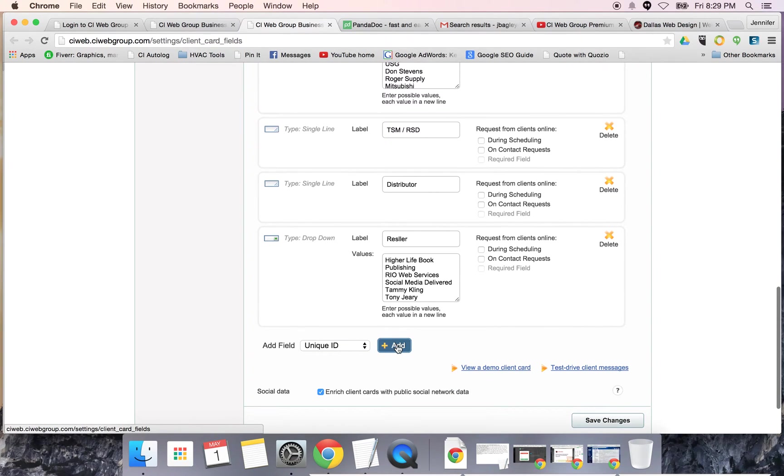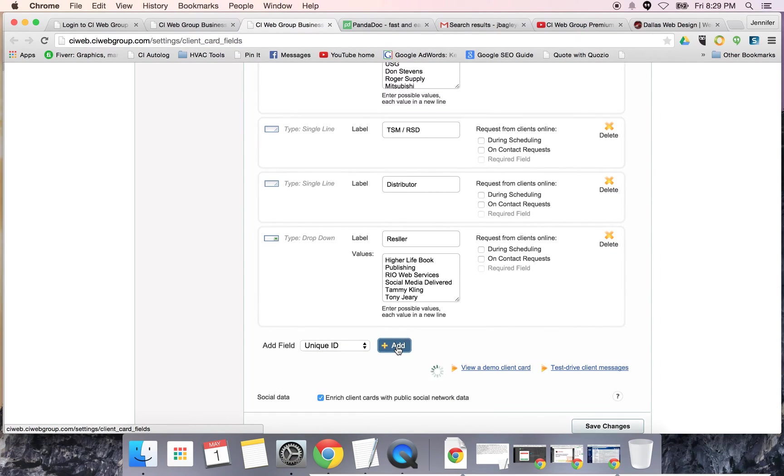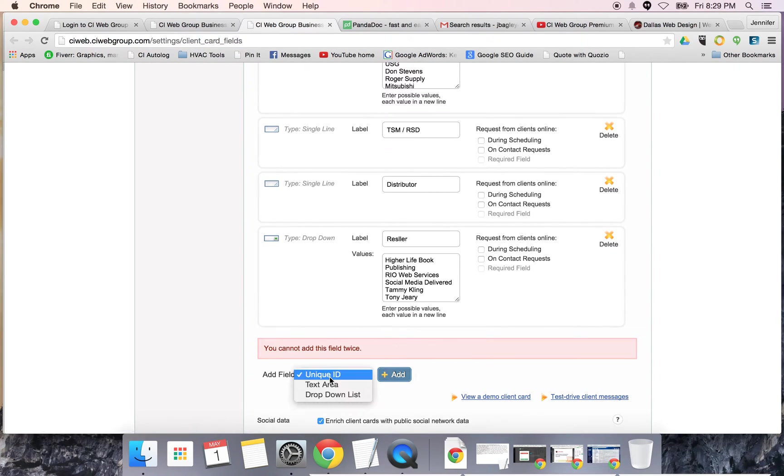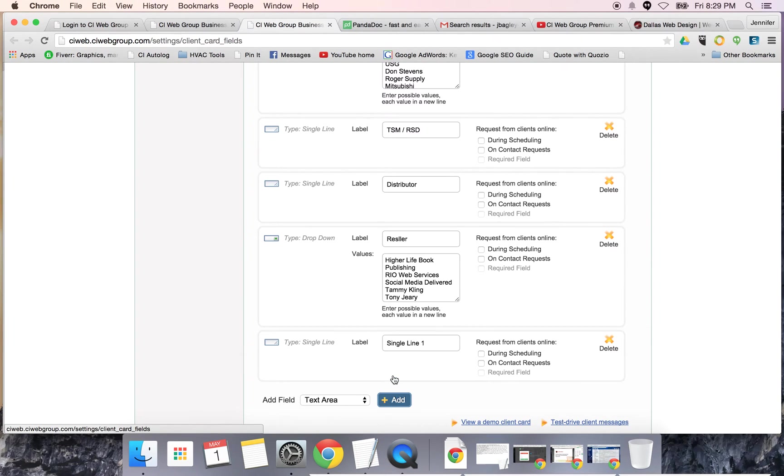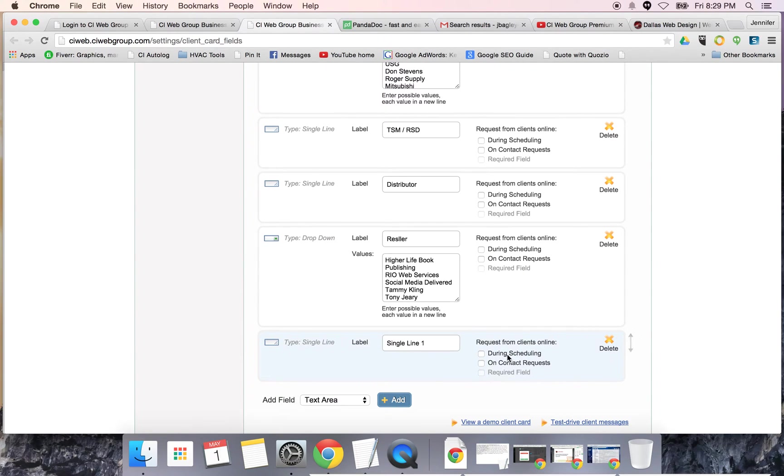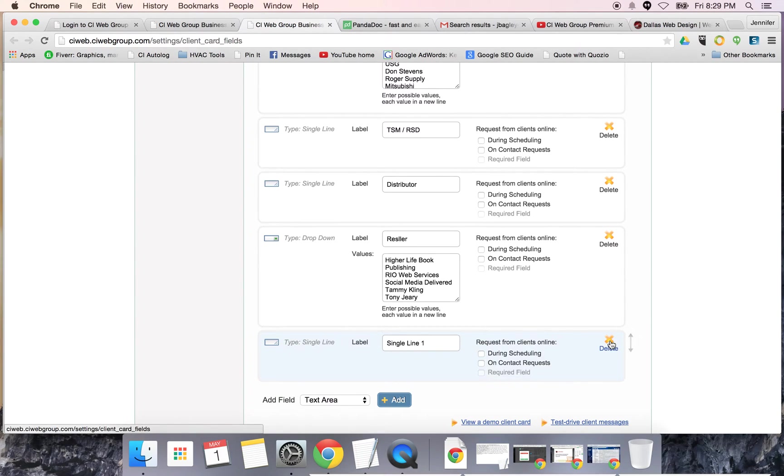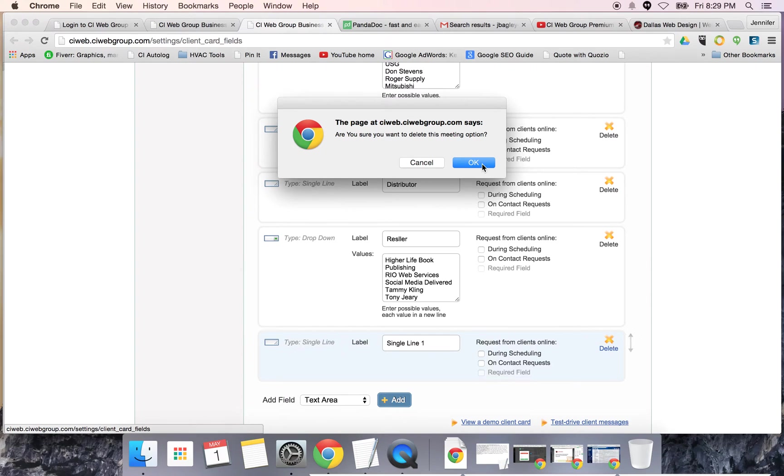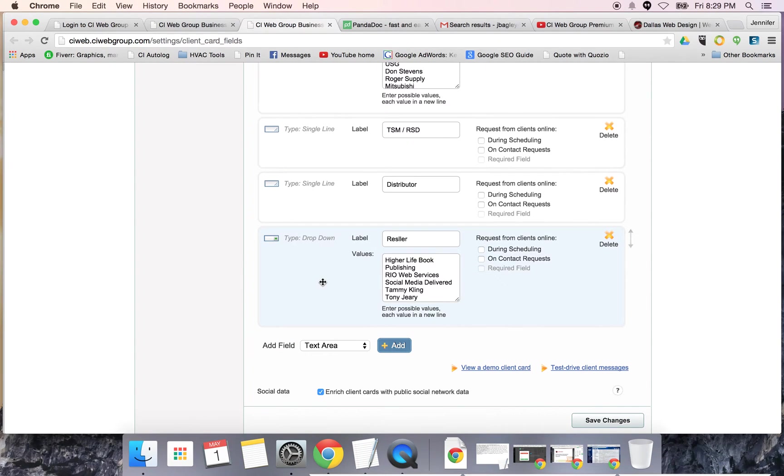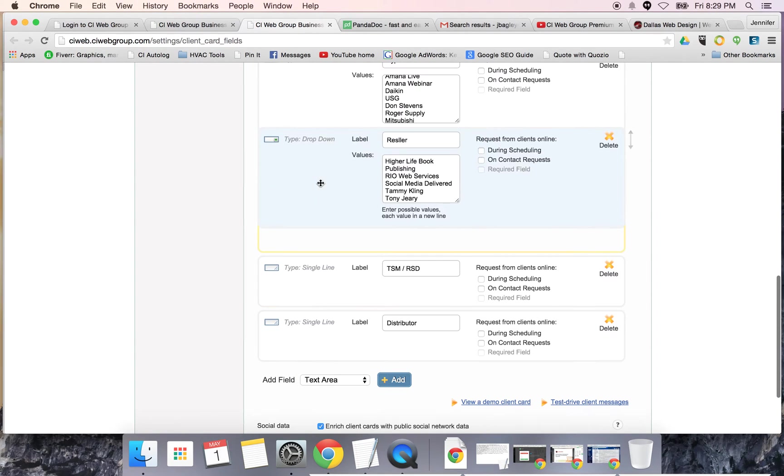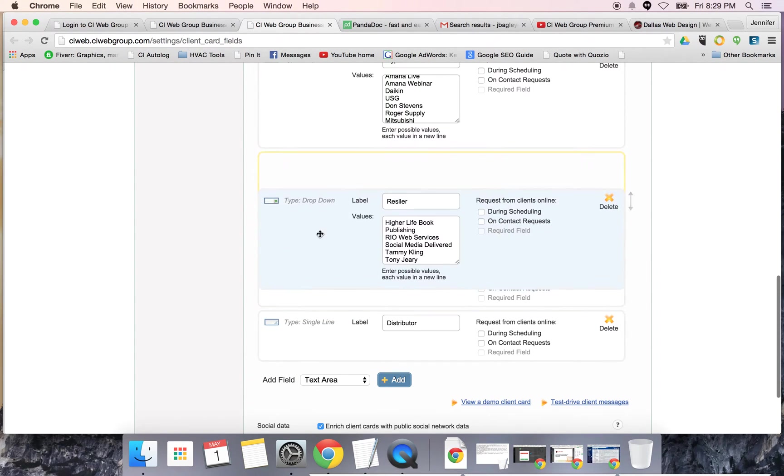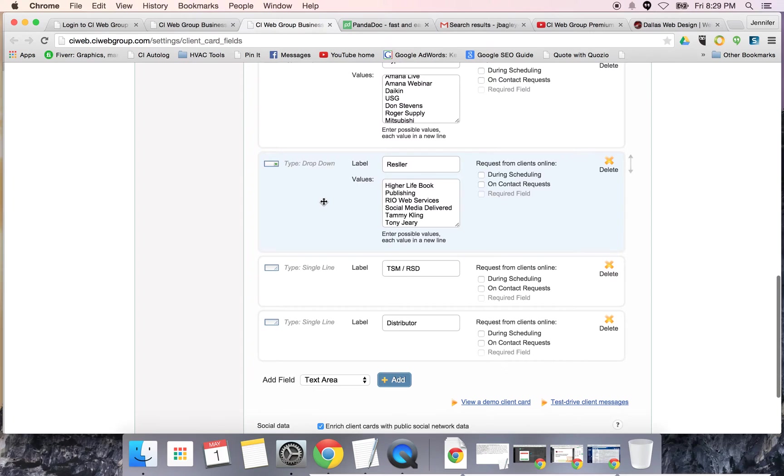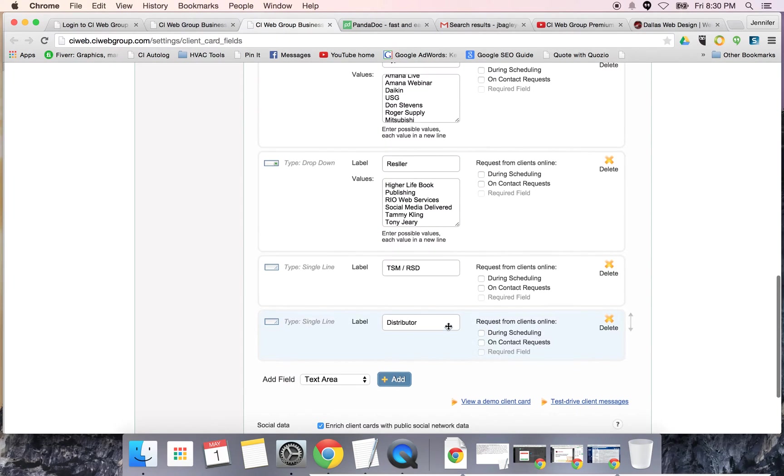If you want to add a field, you just simply pick one. You want it to be a text area or a dropdown list. If it's text, you add it. You say when do you need it - when they're scheduling an appointment, contacting you, requesting more information, and is it required. You can drag and drop these fields around and move them wherever you'd like.